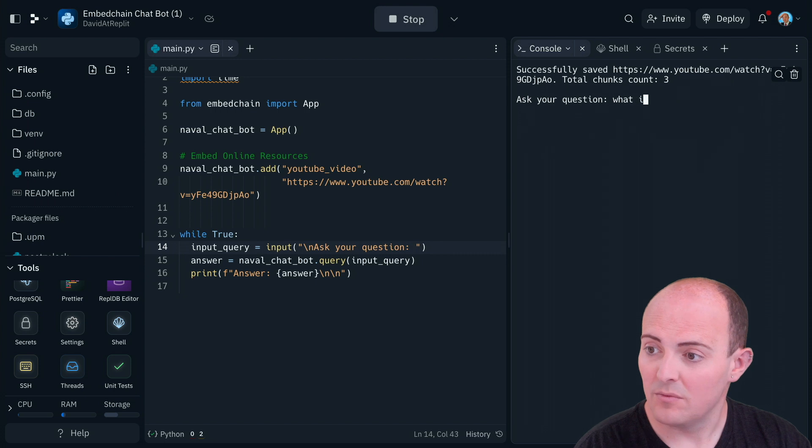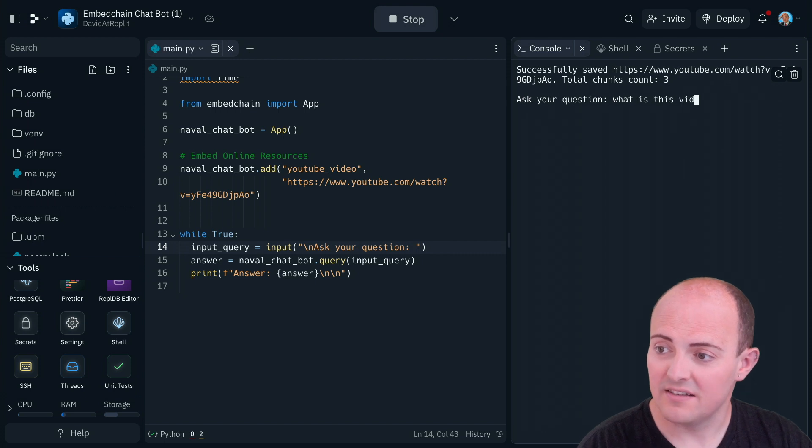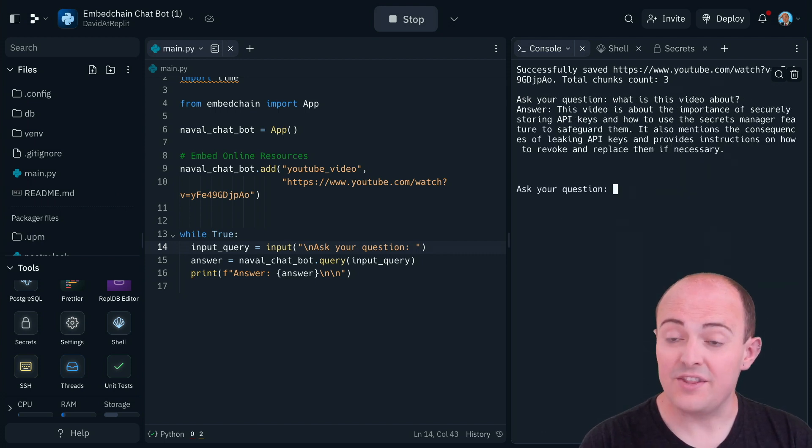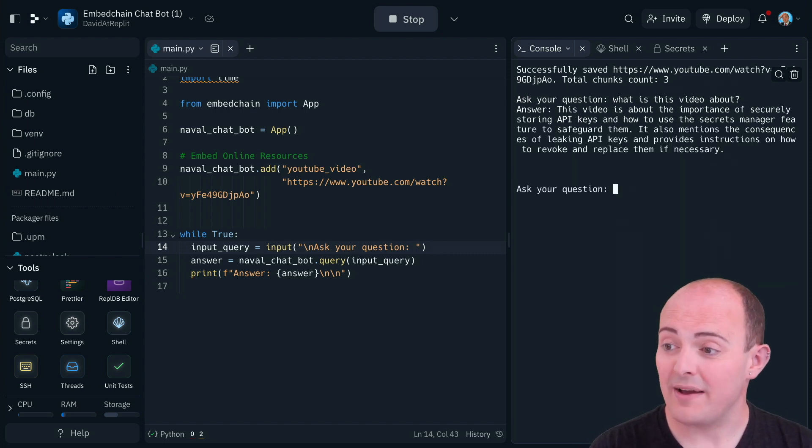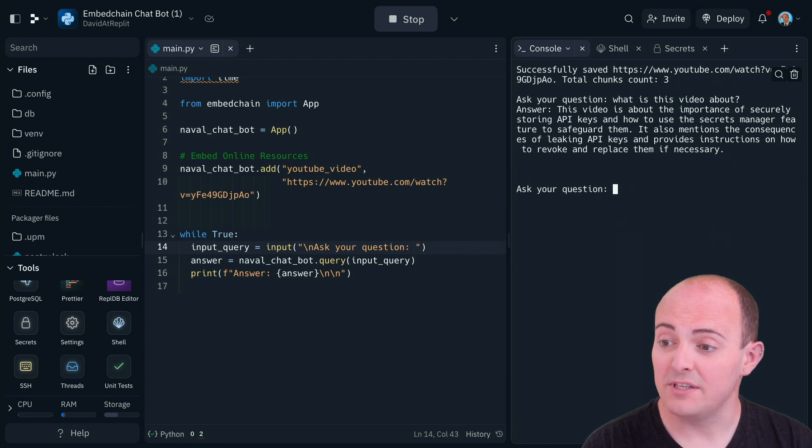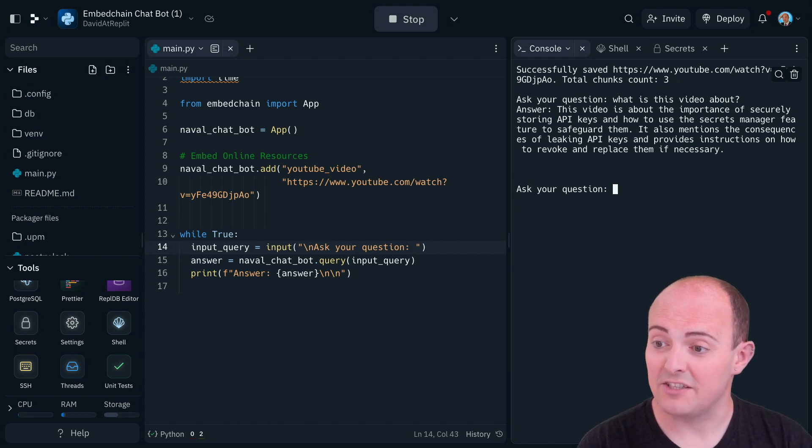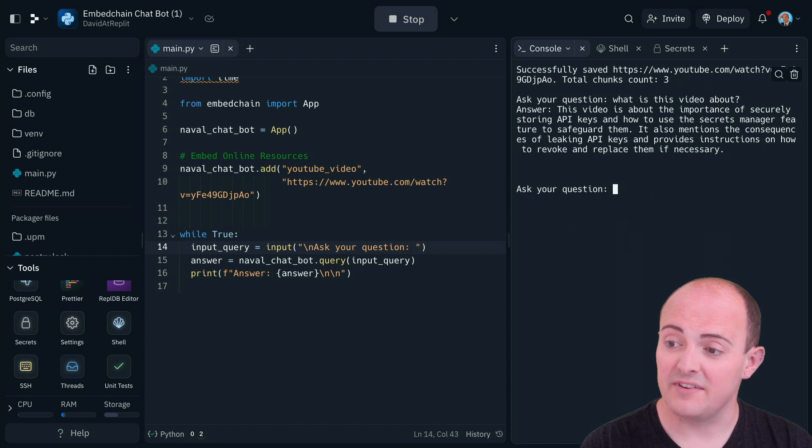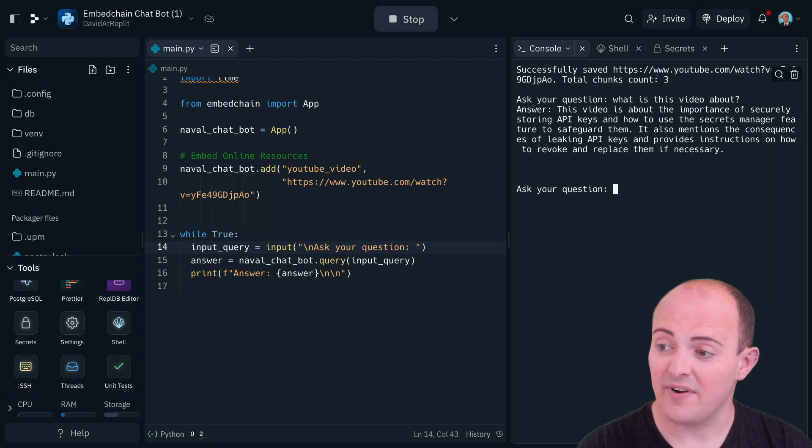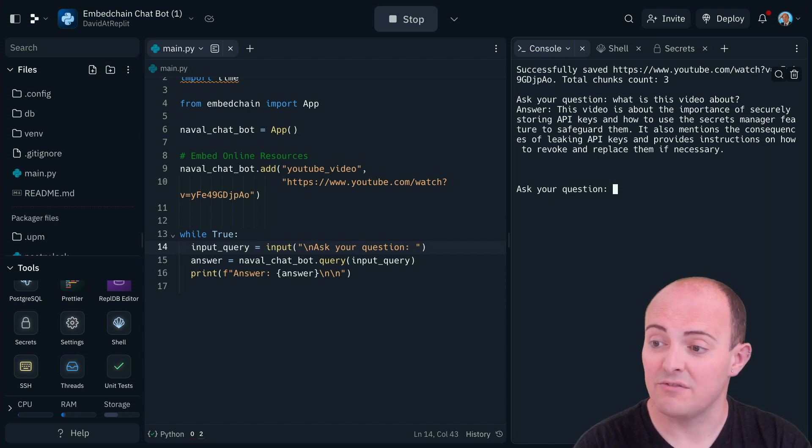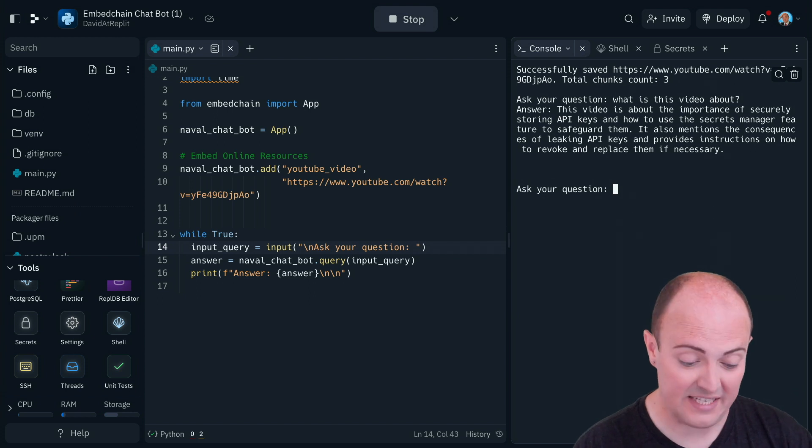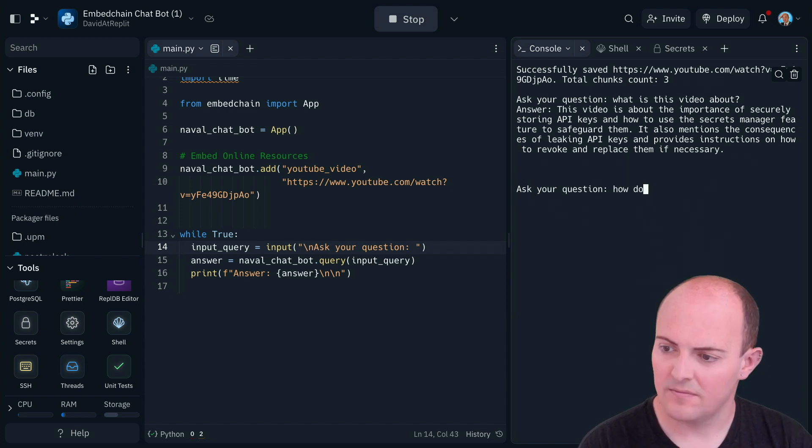Let's ask, what is this video about? Well, that's pretty good. This video is about the importance of securely storing API keys and how to use the secret manager feature to safeguard them. It also mentions the consequences of leaking API keys and provides instructions on how to revoke and replace them if necessary. So let's ask a few more details here.